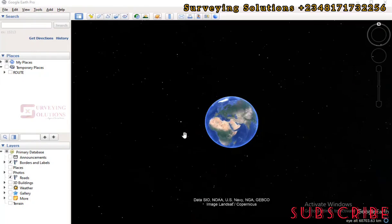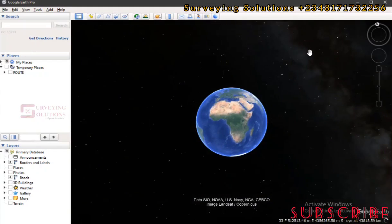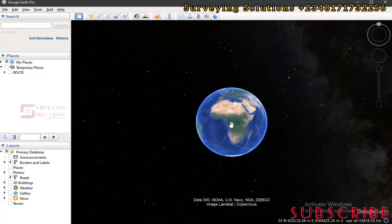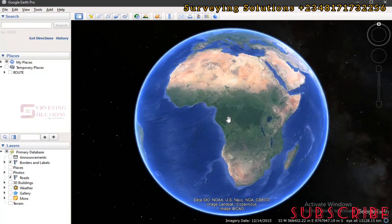Hello guys, welcome to Surveying Solutions, your number one channel where you get solutions to all your surveying problems. We are going to have a mini project — we are going to simulate something and show you how you can walk through from Google Earth to AutoCAD.